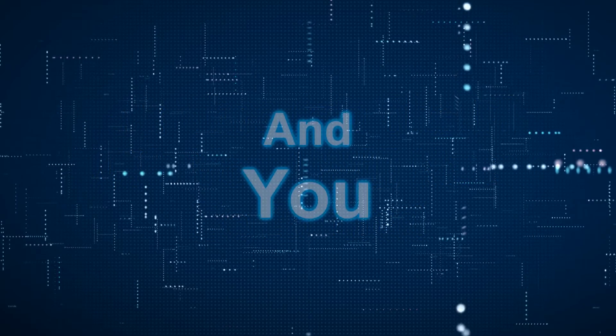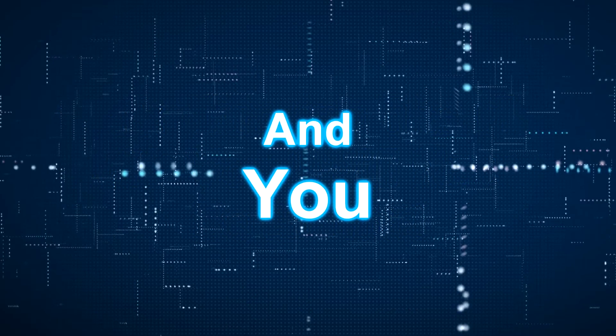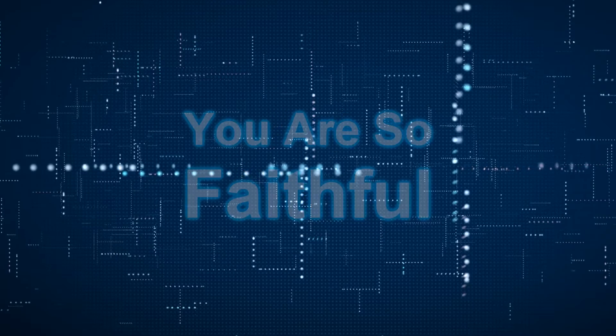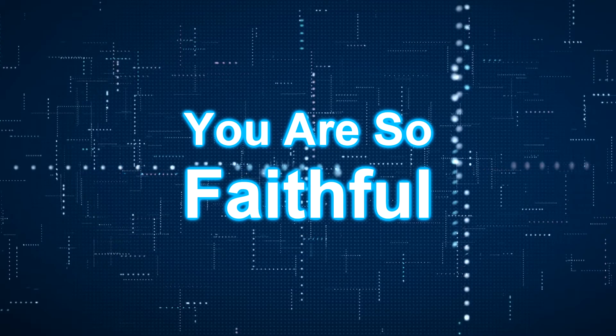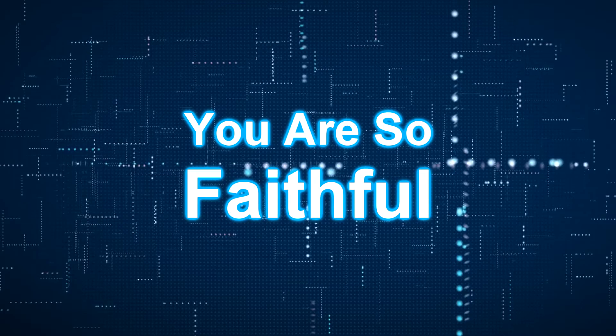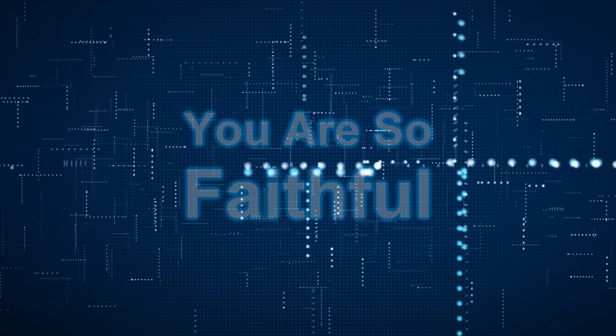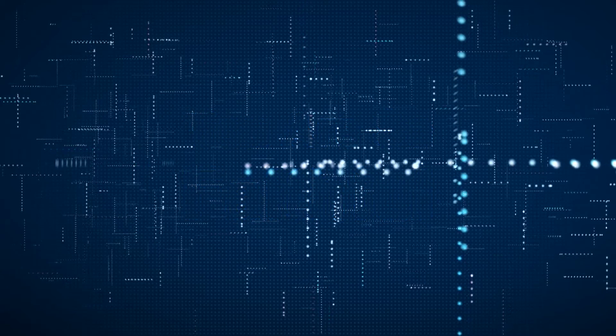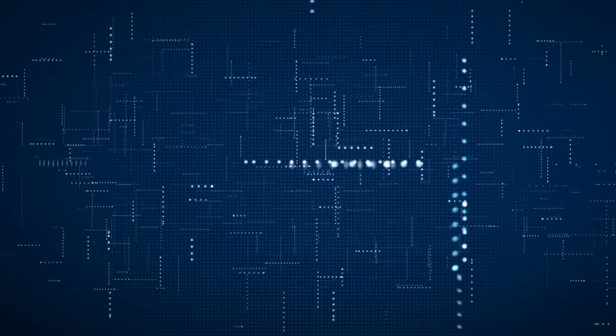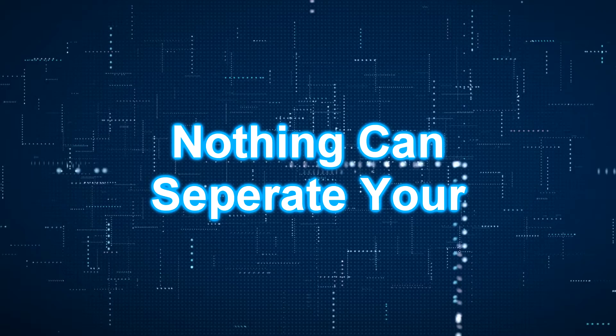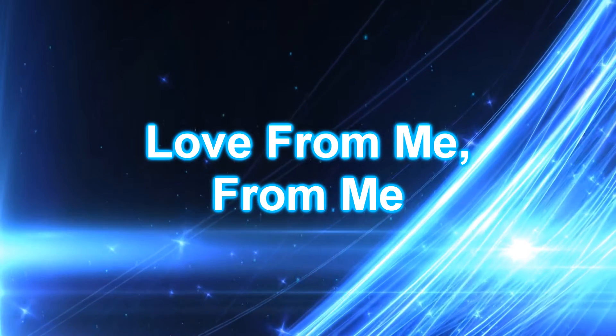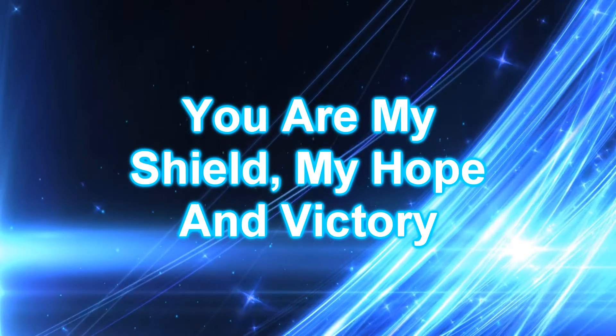And you are, you are so faithful. And you are, you are so faithful. Nothing can separate your love from me, from me. You are my shield, my hope and victory.